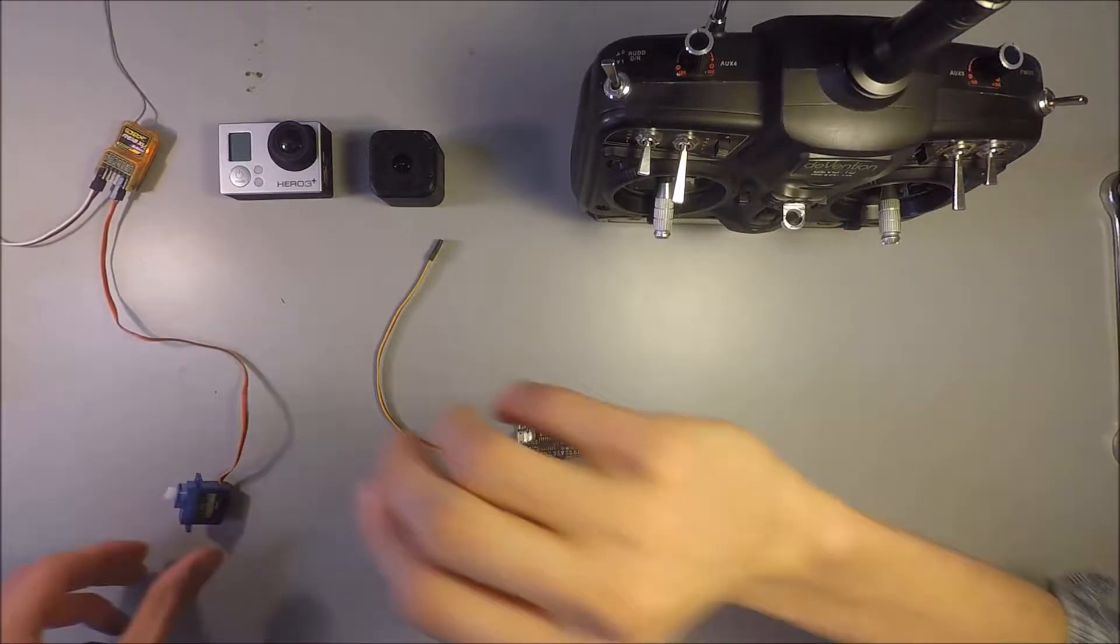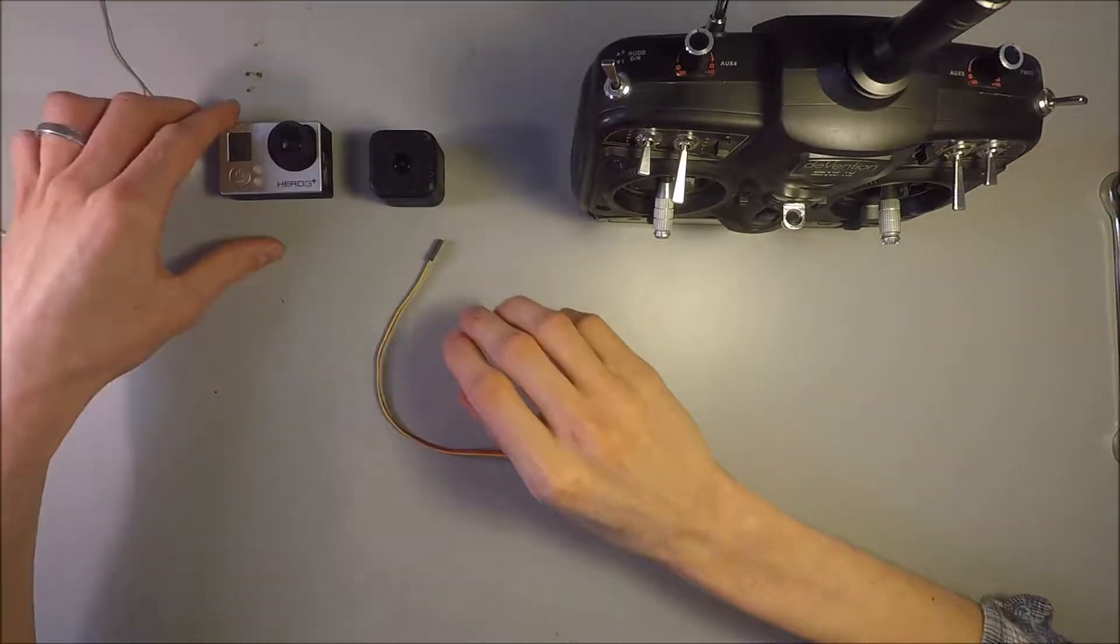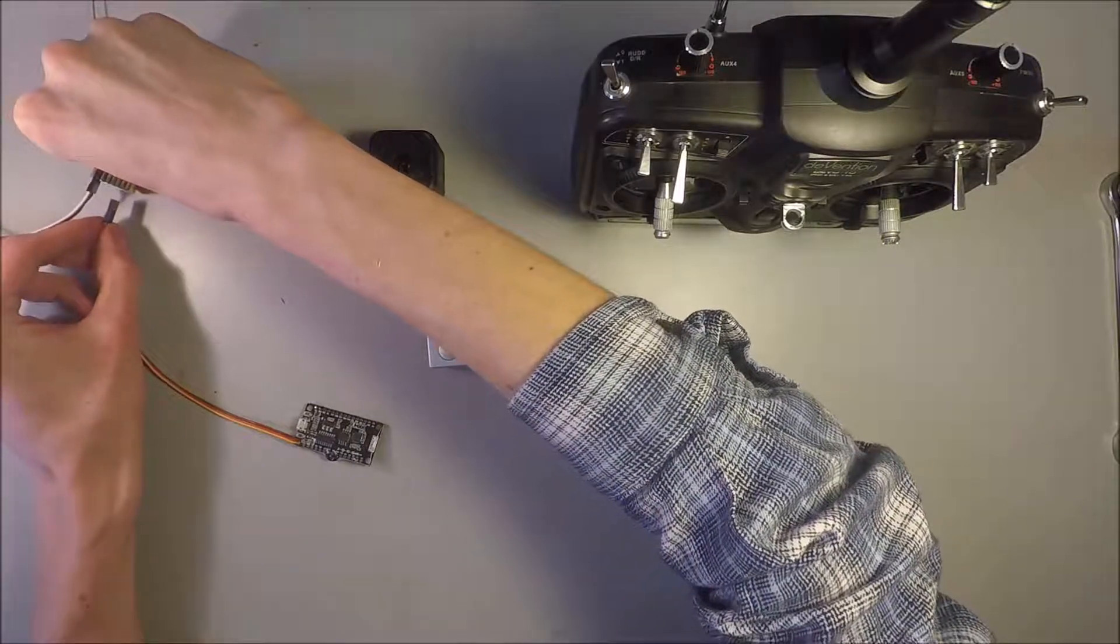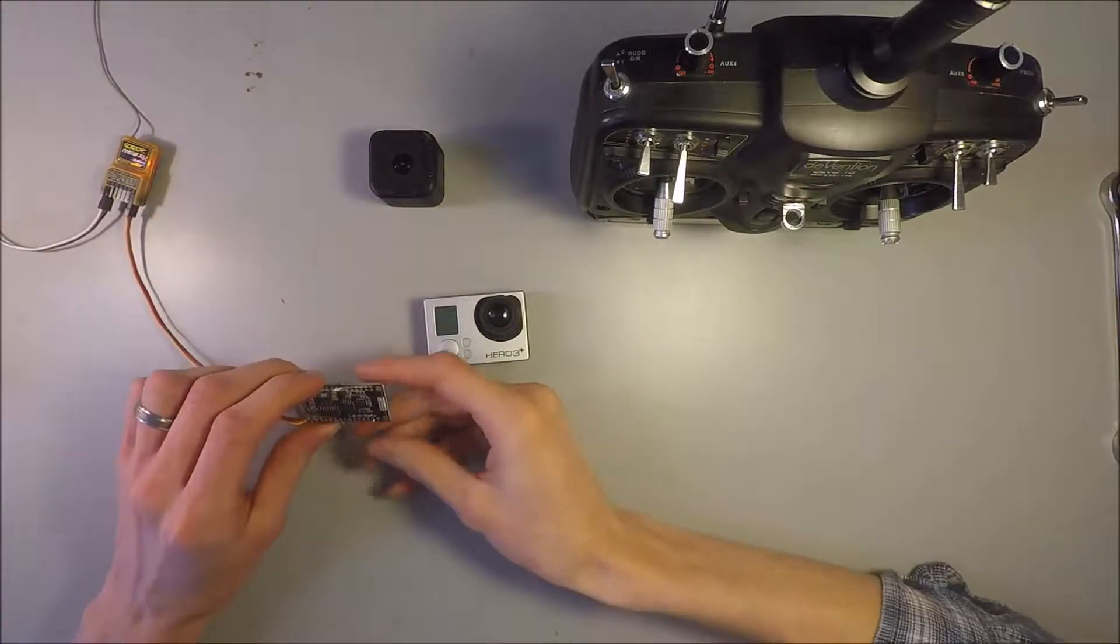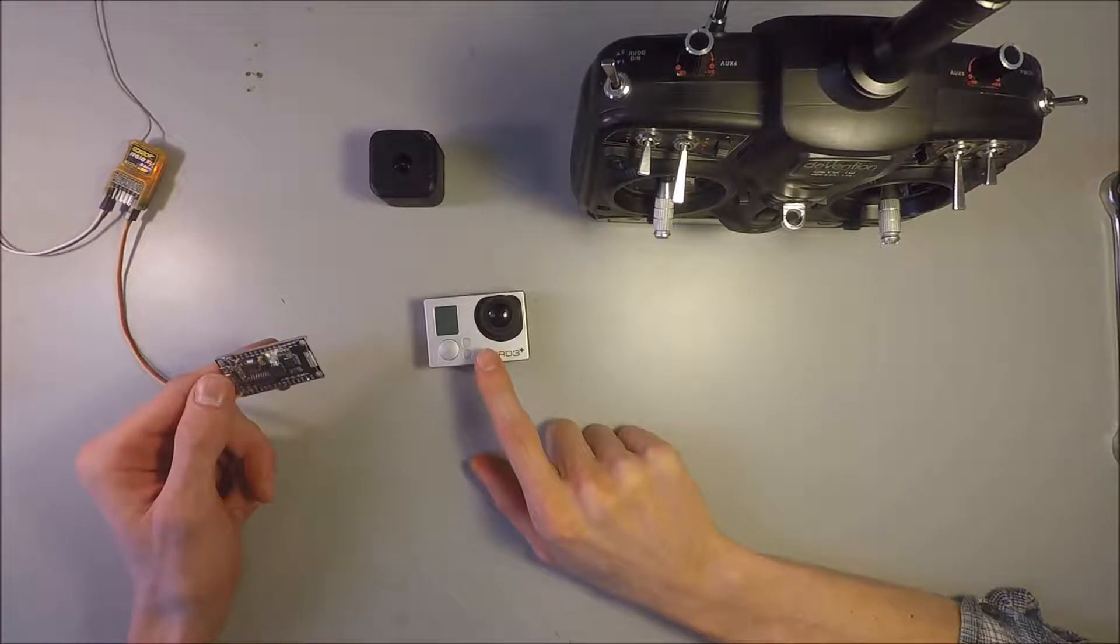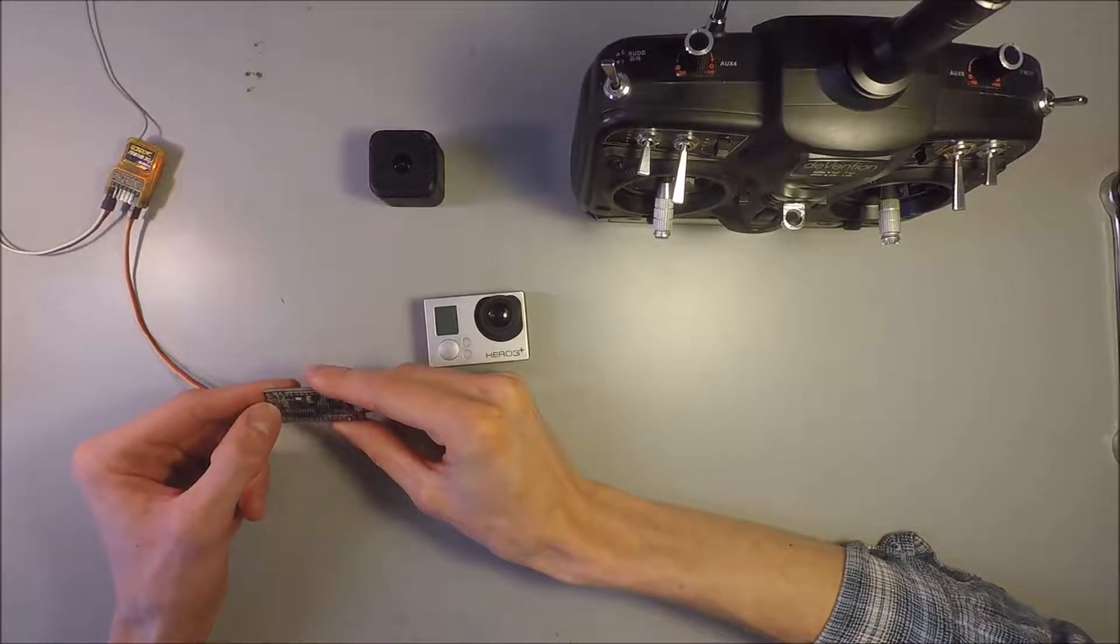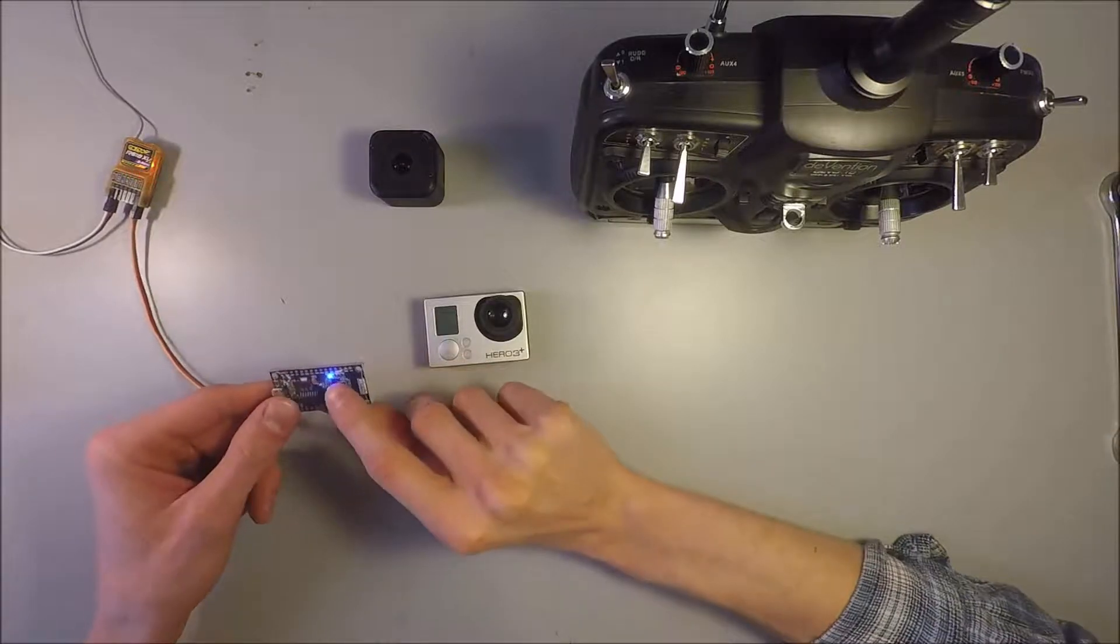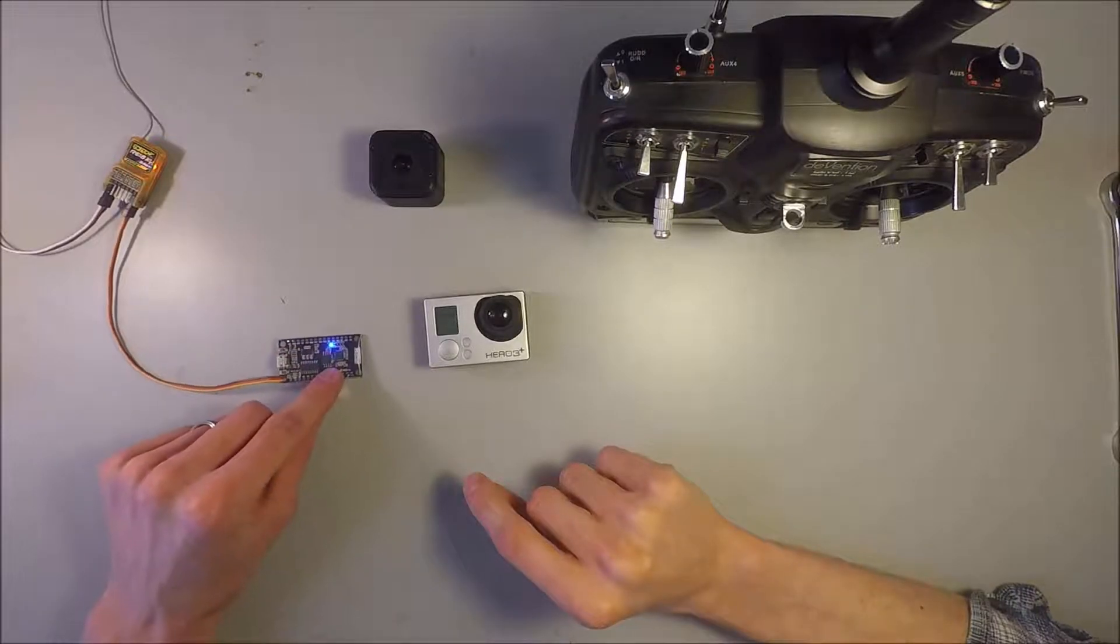So now we are going to configure this with this Hero 3 Plus GoPro first. I'm going to first show you how to configure it with a two position switch. So let's plug that in here. To put this into configuration mode to be able to enter the specific Wi-Fi credentials for the GoPro that you are using, you have to double press this reset button twice within three seconds. And this will turn the LED here solid, and that will indicate that it's in configuration mode.